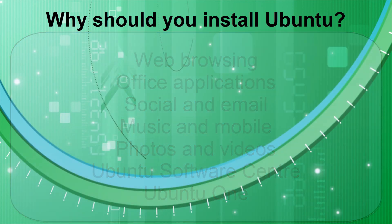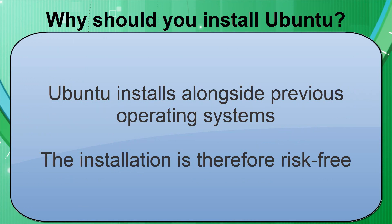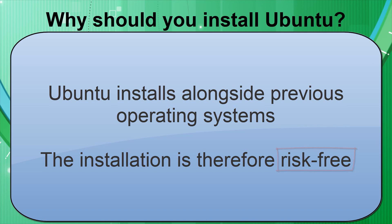Finally, Ubuntu can be installed alongside any of the operating systems that you currently have installed, including Windows, so you can install Ubuntu completely risk-free. If you don't like it, you can simply go back to your previous operating system and uninstall Ubuntu altogether.